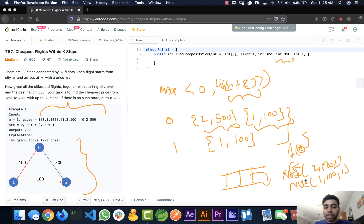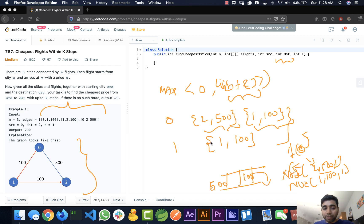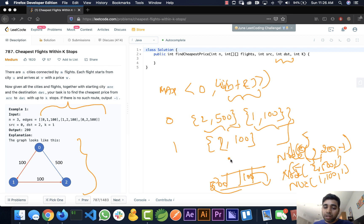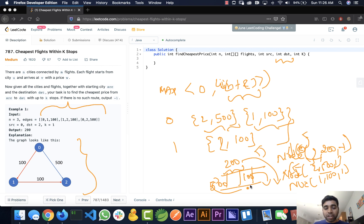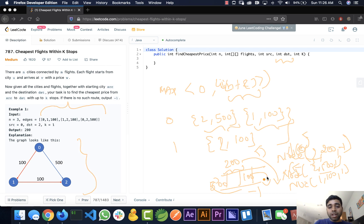The priority queue is sorted by incrementing cost, so $500 goes to the end. When we process city one at cost $100, we find its next stop — city two — and insert a new node for city two at cost $200. When we pull city two out, we check if it is the destination and return the cost. If no destination is ever found, we return minus one.